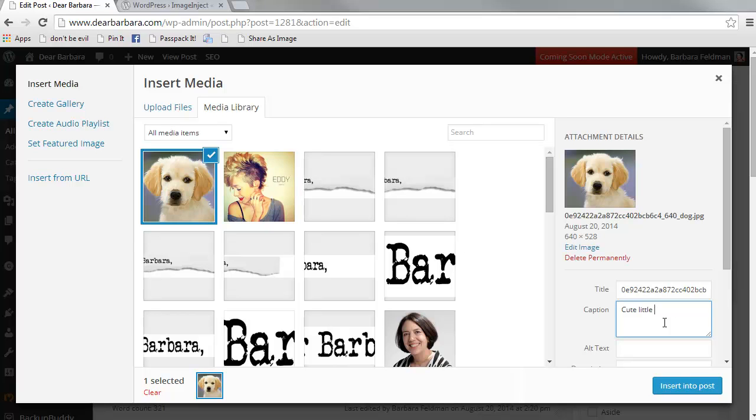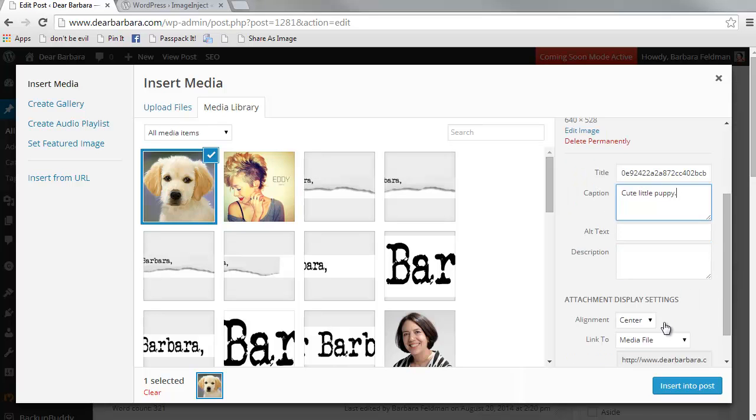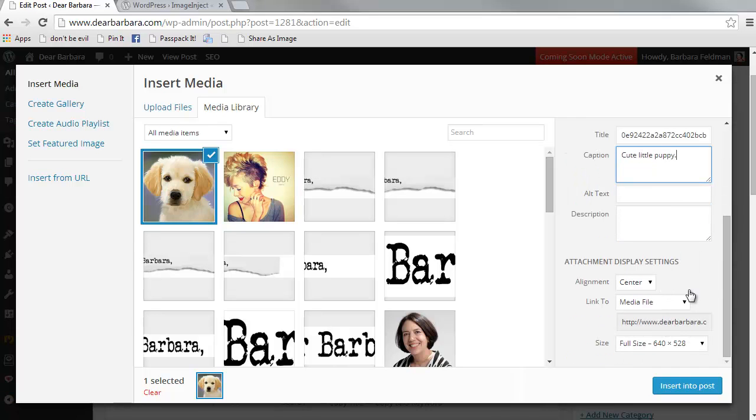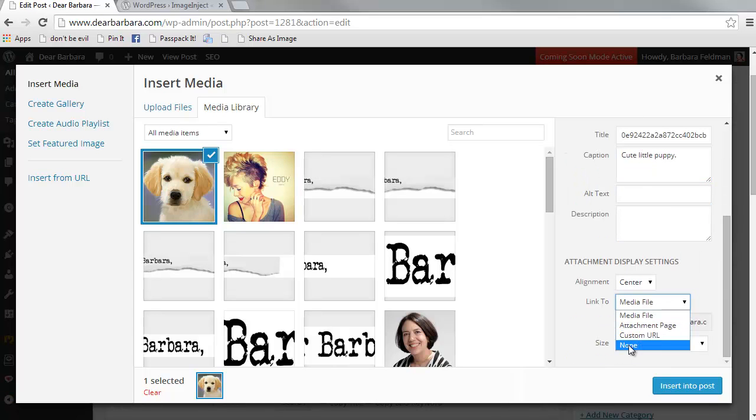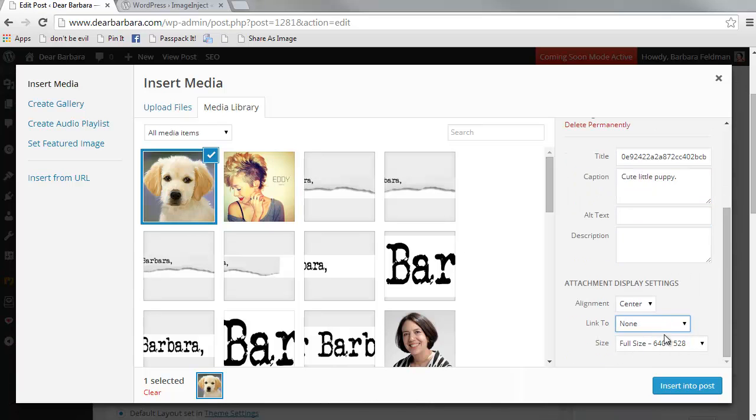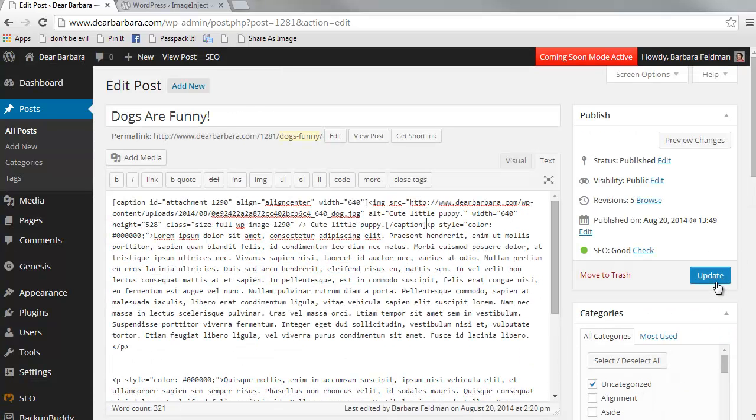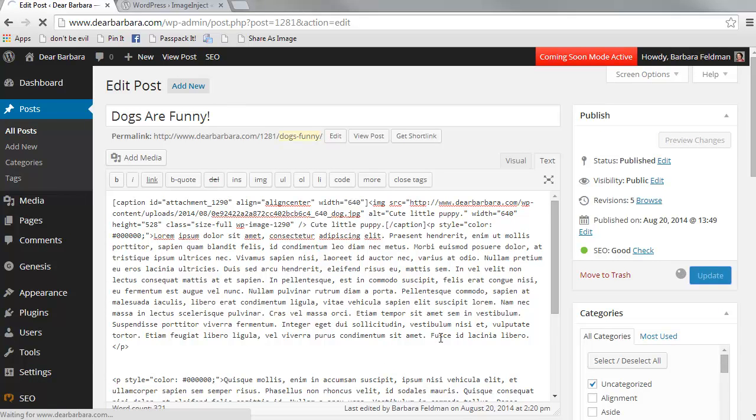We can give the adorable puppy a caption. We can choose our links and our sizes and our alignment and insert it into post. And update.